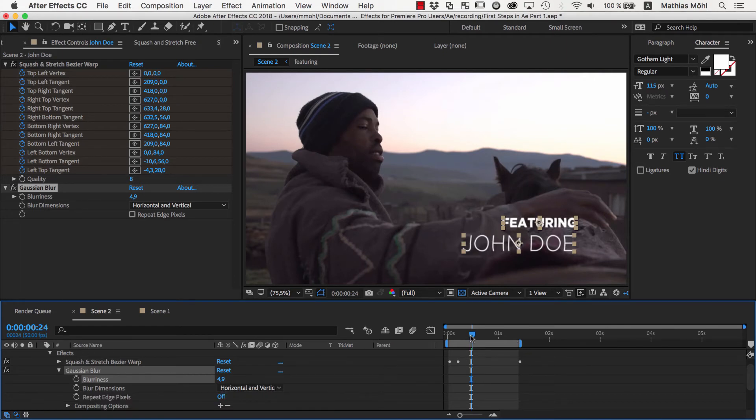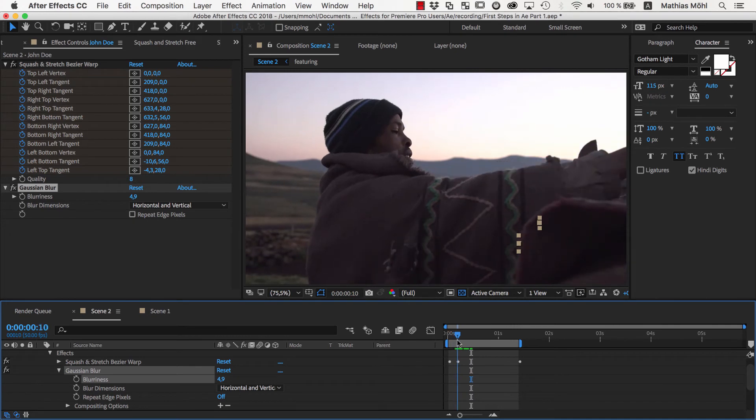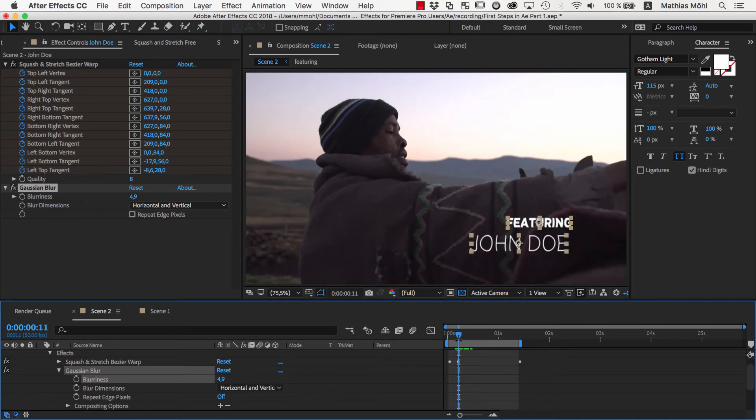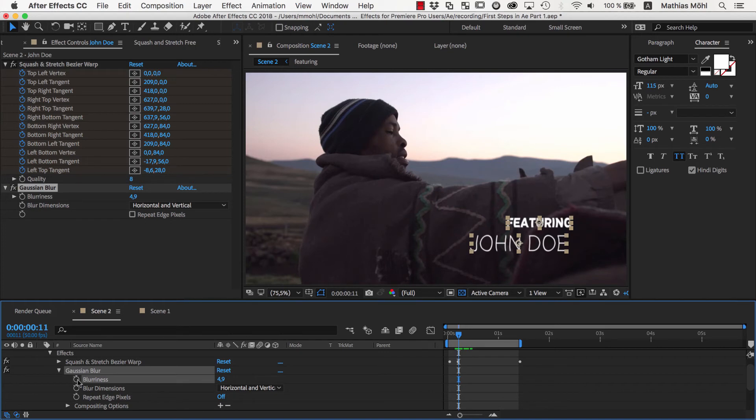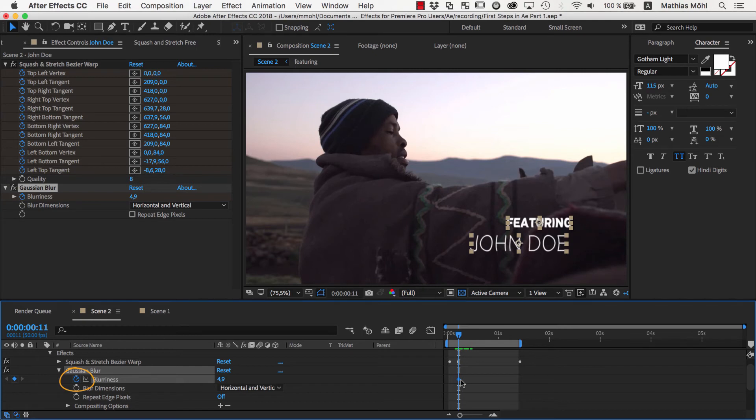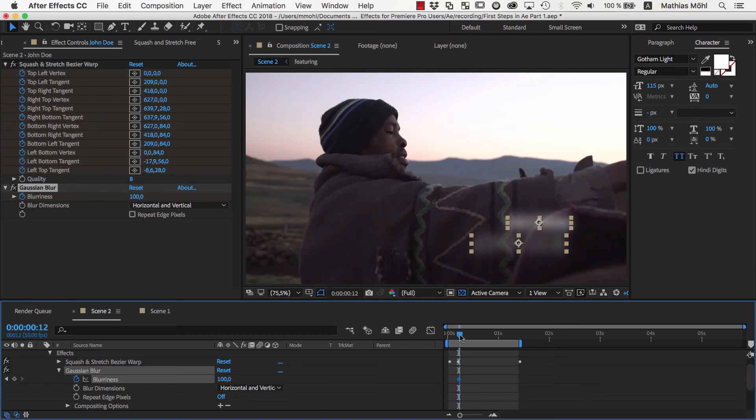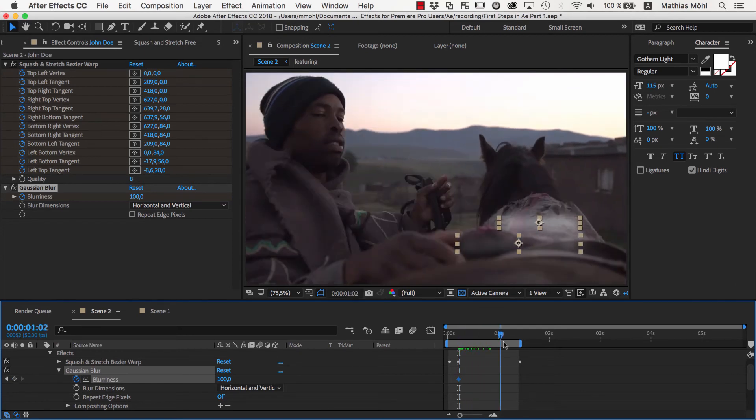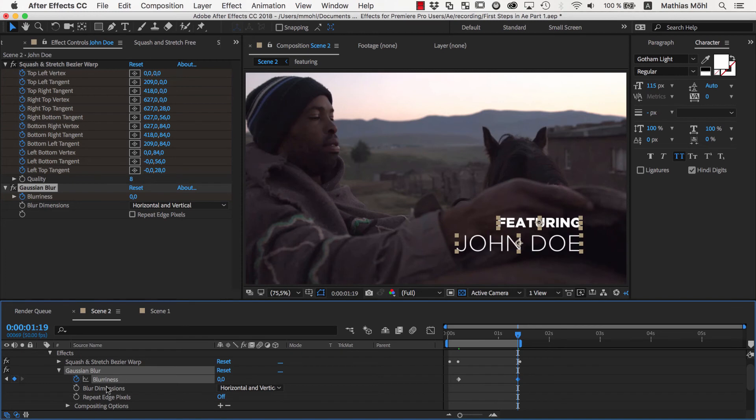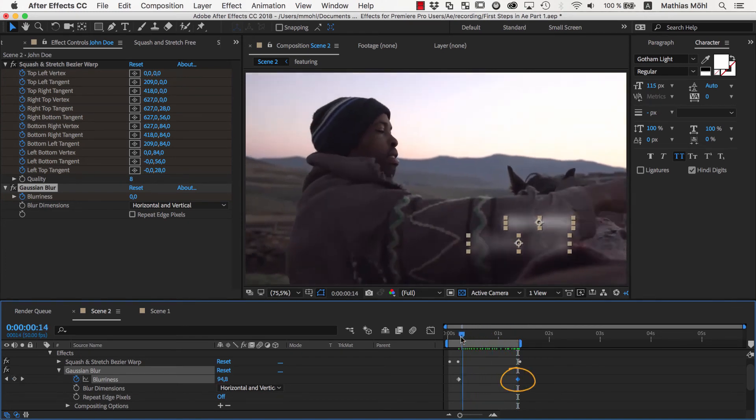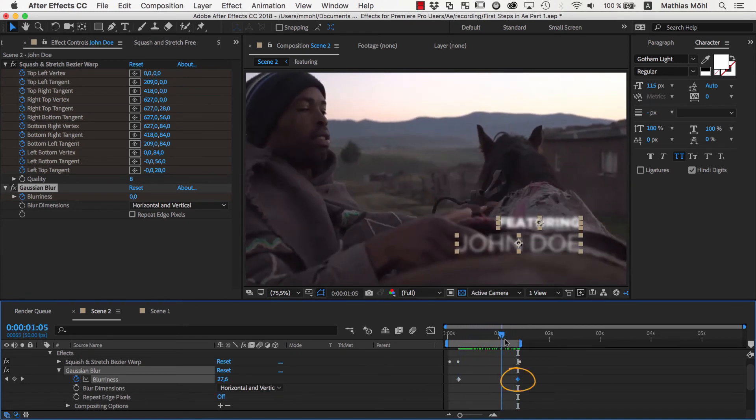We first make sure that we are at the frame where the animation should start, say this frame here, which is the first frame where the text is clearly visible. Then we click this stopwatch here, which activates keyframing for the property. If we now change the blurriness again, it will only change the blurriness for the keyframe at the current position and not for the entire duration of the composition. Let's set the blur to about 100 so that the text is barely visible. Then we move to the end of the animation and set the blurriness to 0. As you can see, that created a second keyframe, and the blurriness now fades out nicely.